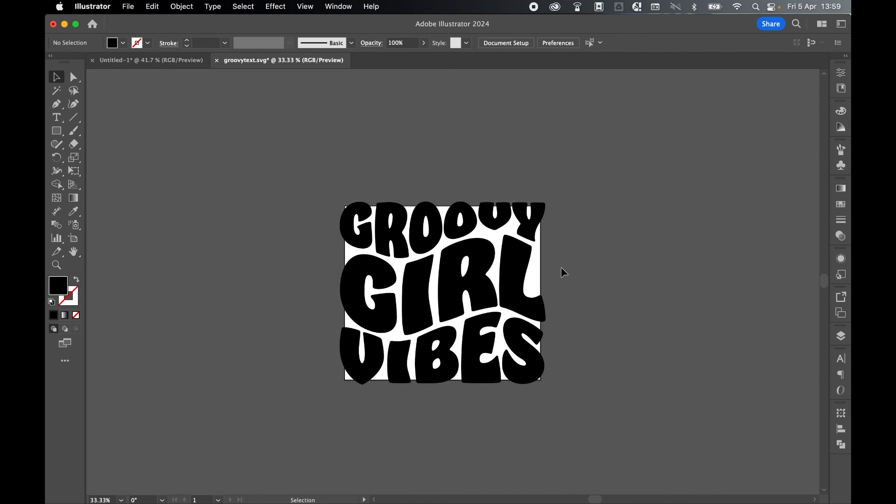And there you have it. It is that simple to create Groovy Text SVGs that you can use for print-on-demand services. I really hope you found that helpful. And if you did, don't forget to like and subscribe. Thanks for watching. Keep on designing. And I will see you for the next tutorial.